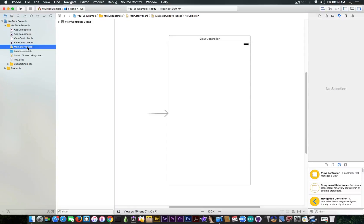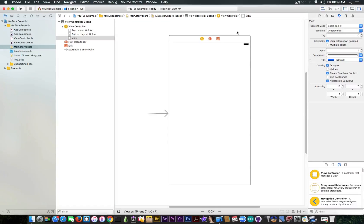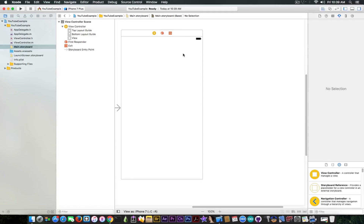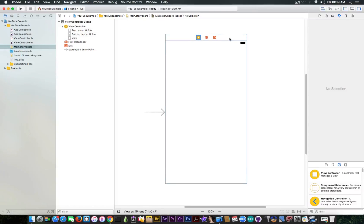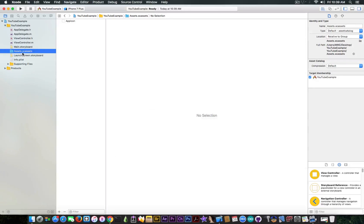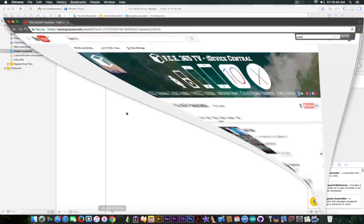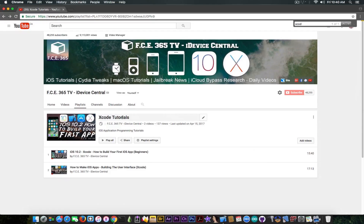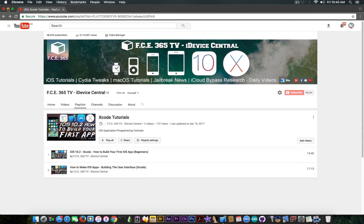The main.storyboard contains your first storyboard — your main storyboard containing the interface of the app. For the moment it's empty, but this is where you're going to build your application. The assets folder is where you can put your app icon, logos, button masks, and so on. In my other videos I also work with the interface and auto layout to make it look good across all devices — definitely check that out.